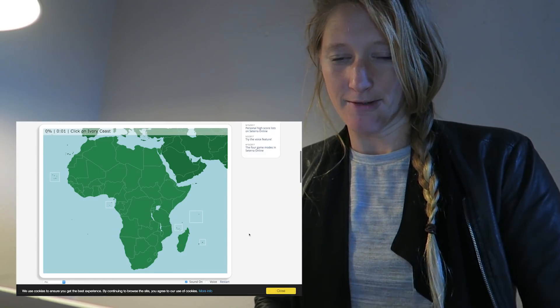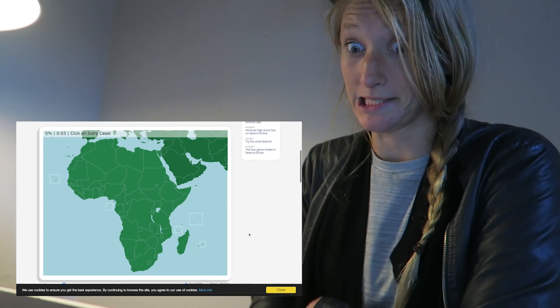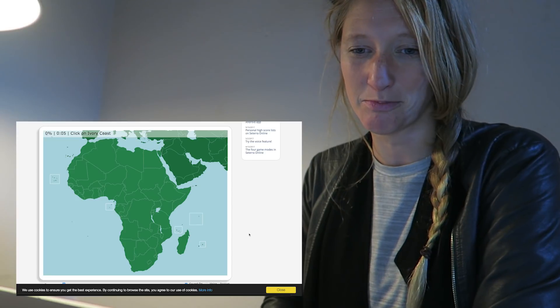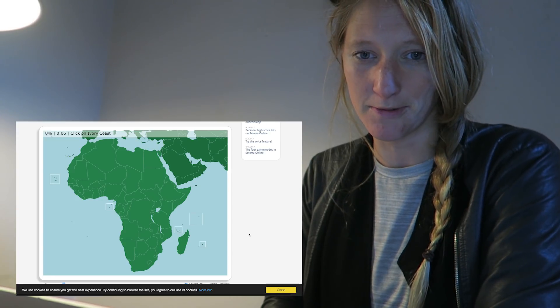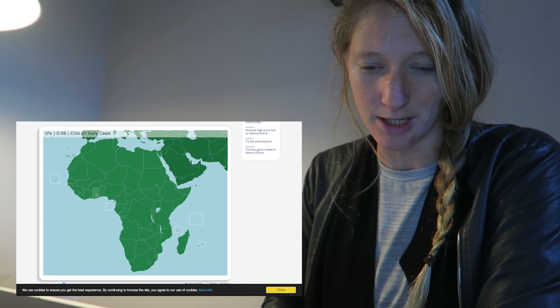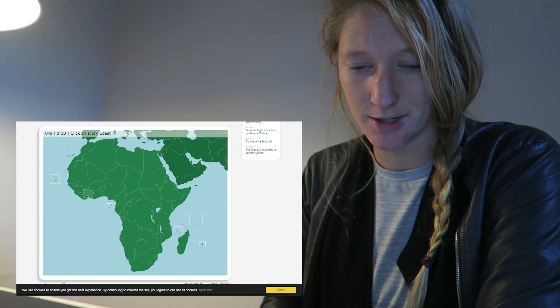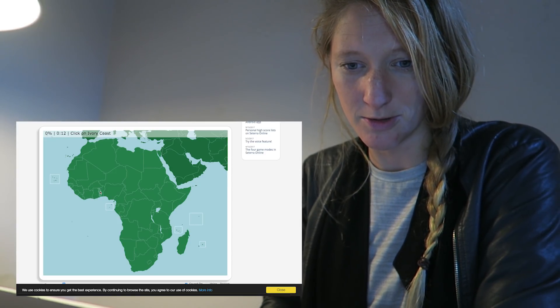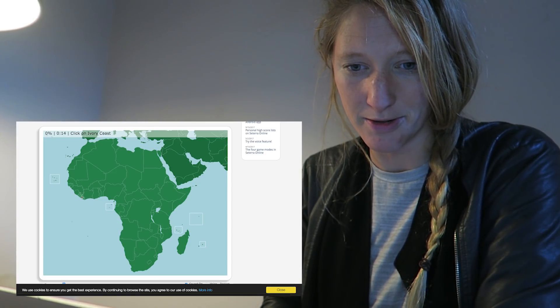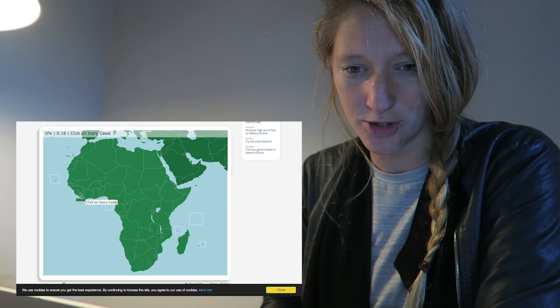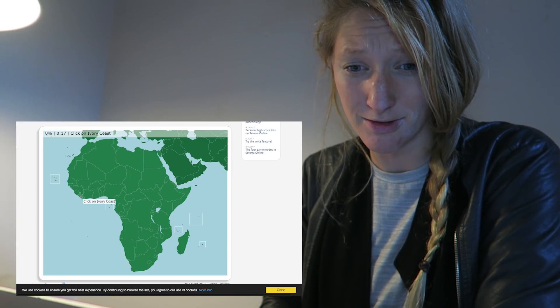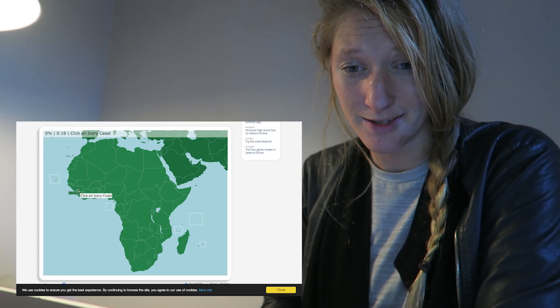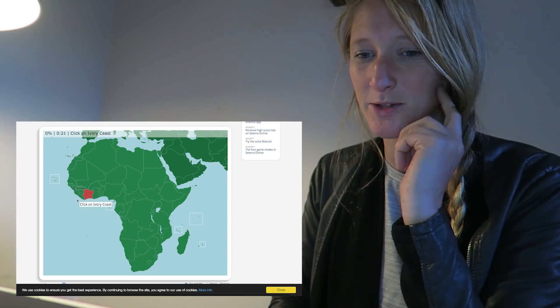African Ivory Coast. Well, I know that somewhere left down, but which one of these, I'm not really sure. I think it's a small country, so I'm going to go for this one. No, that's Liberia. This one? Sierra Leone. This one? Guinea. Oh, it's a pretty big one, great.